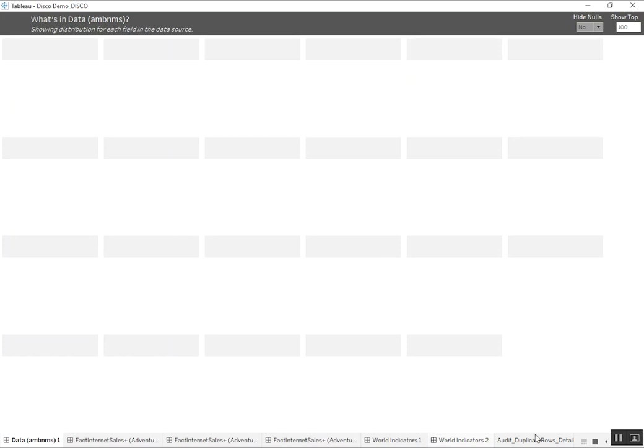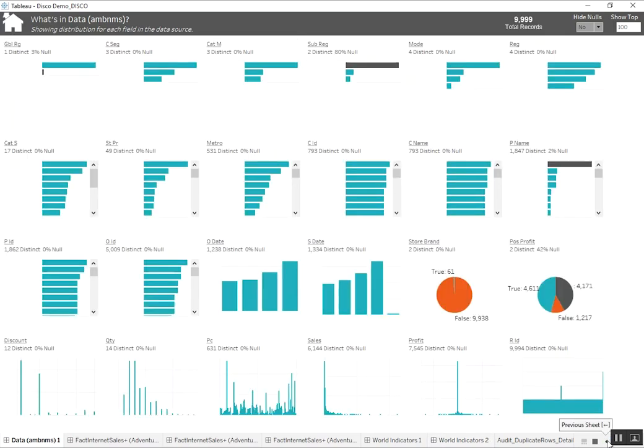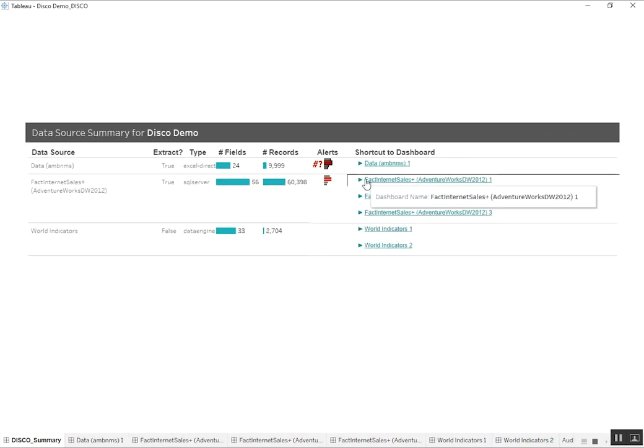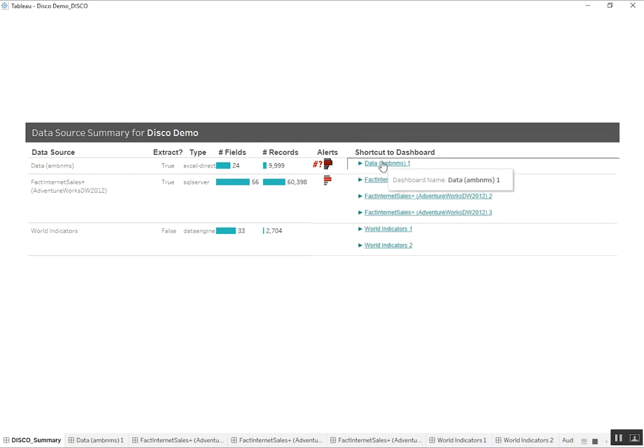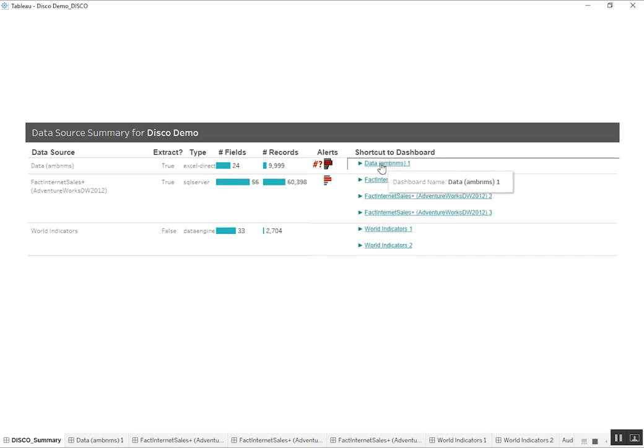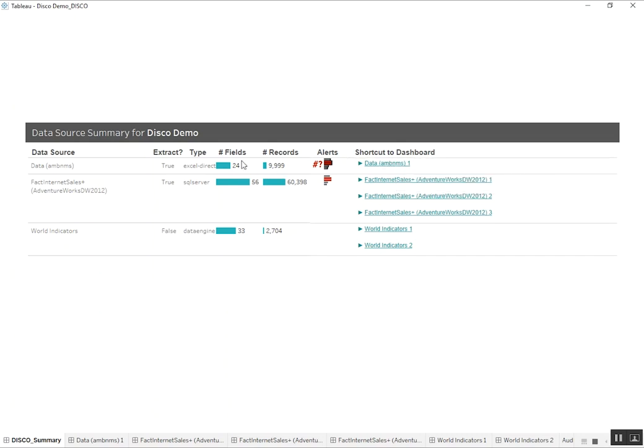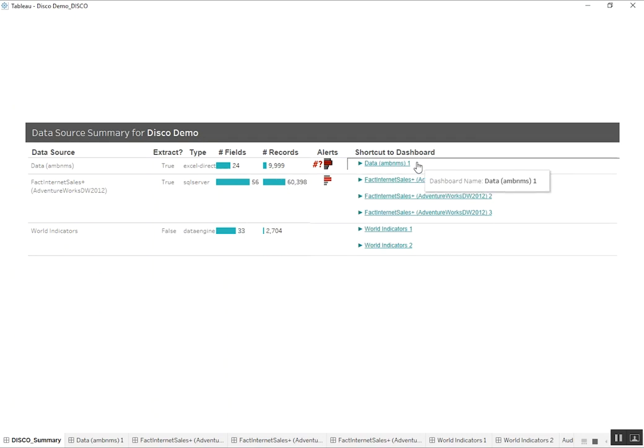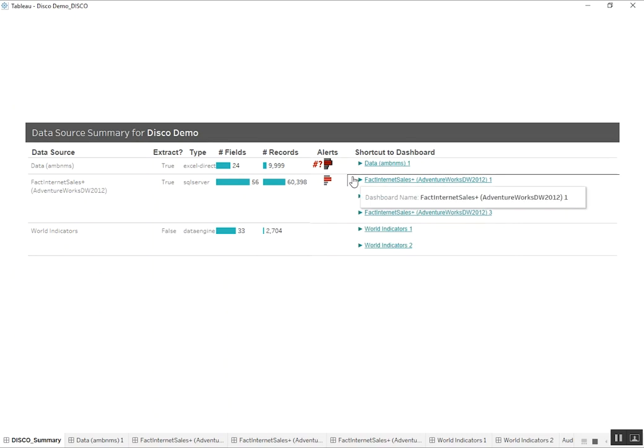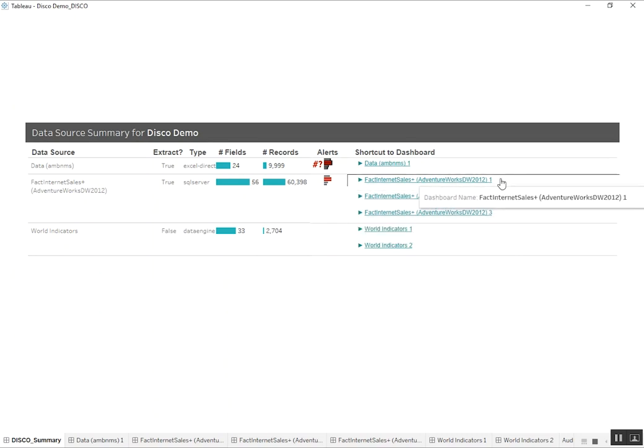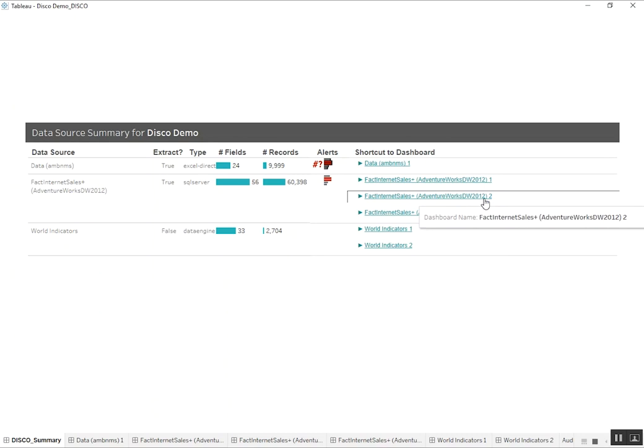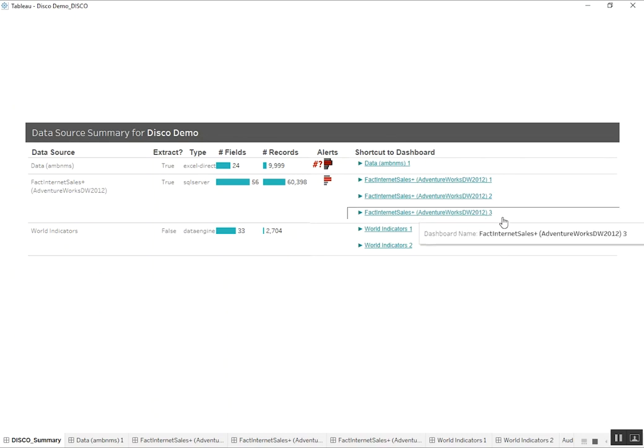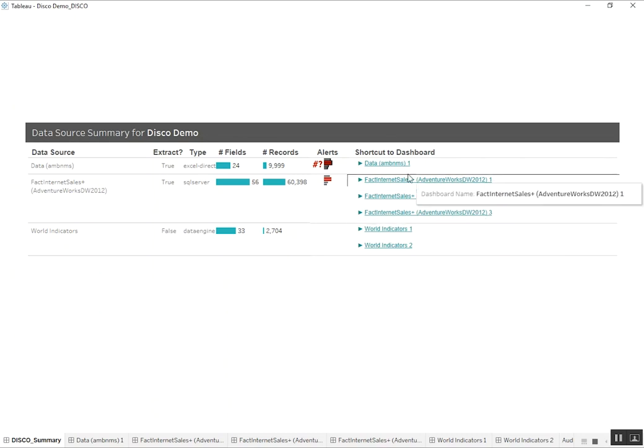So let me go back to our summary screen here. So the one last thing to note on the summary screen is the shortcuts to each of those detail dashboards, what we were looking at earlier. If there's 24 fields or less, then those are all going to fit onto one detail dashboard. If there's more than 24, it's going to be paginated across multiple dashboards. So you can see there's one, two, and three. We've got the first 24, second 24, and then anything that's left over on the last one here.